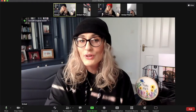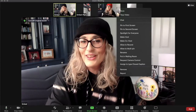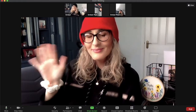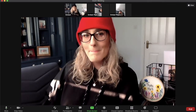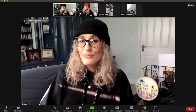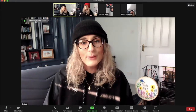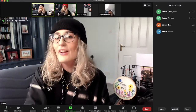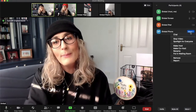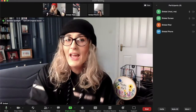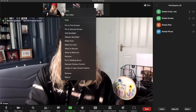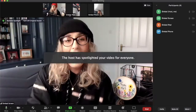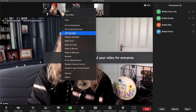You can also spotlight a participant's screen. If you go to the three dots and hit 'spotlight for everyone,' that version of the participant is shown for everyone — even though I am the person talking, nobody will see me, they'll just see that participant. You can also do this through the participant bar: hit the more button and select spotlight for everyone. Instead of replacing the spotlight, you can use the option to add a spotlight.